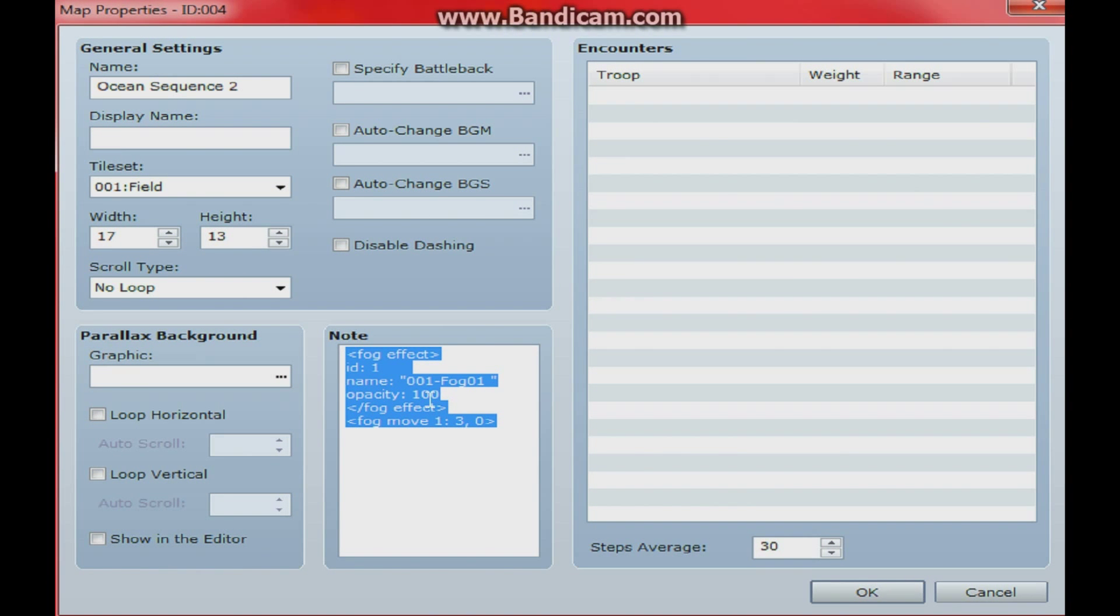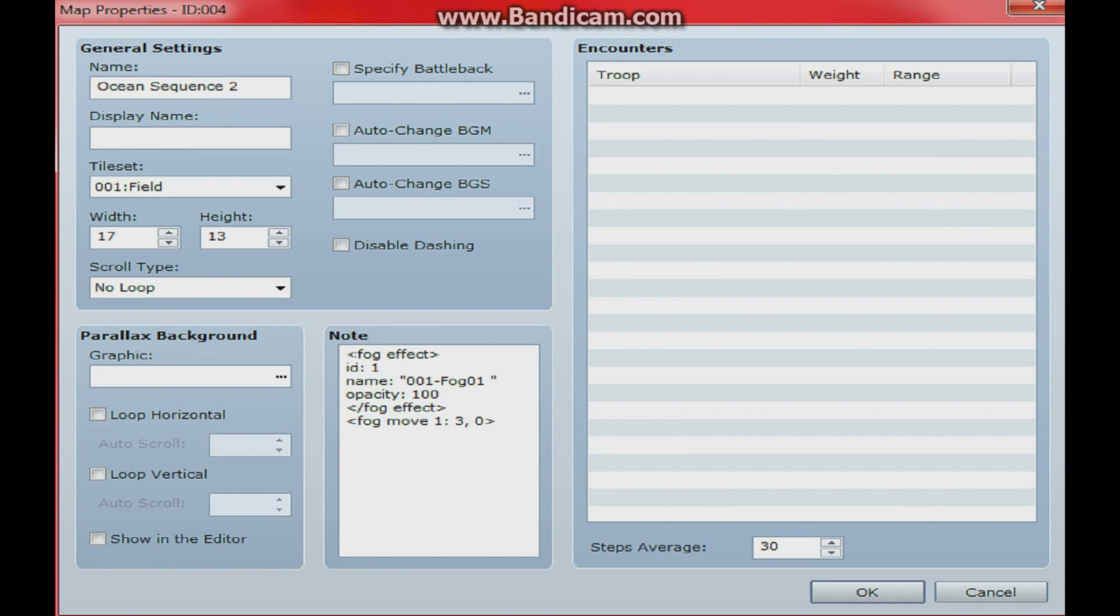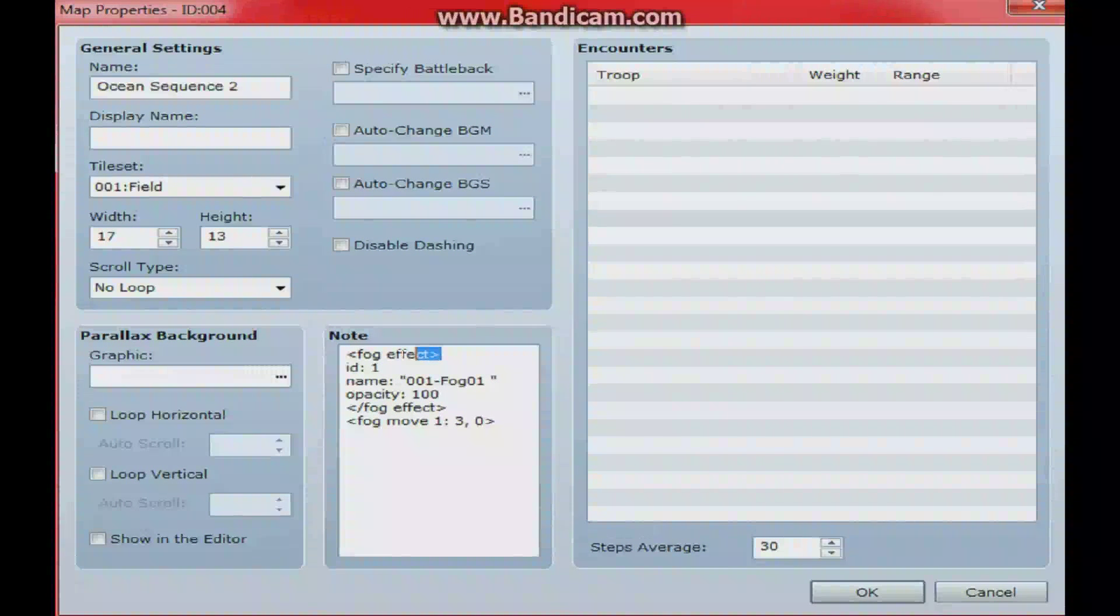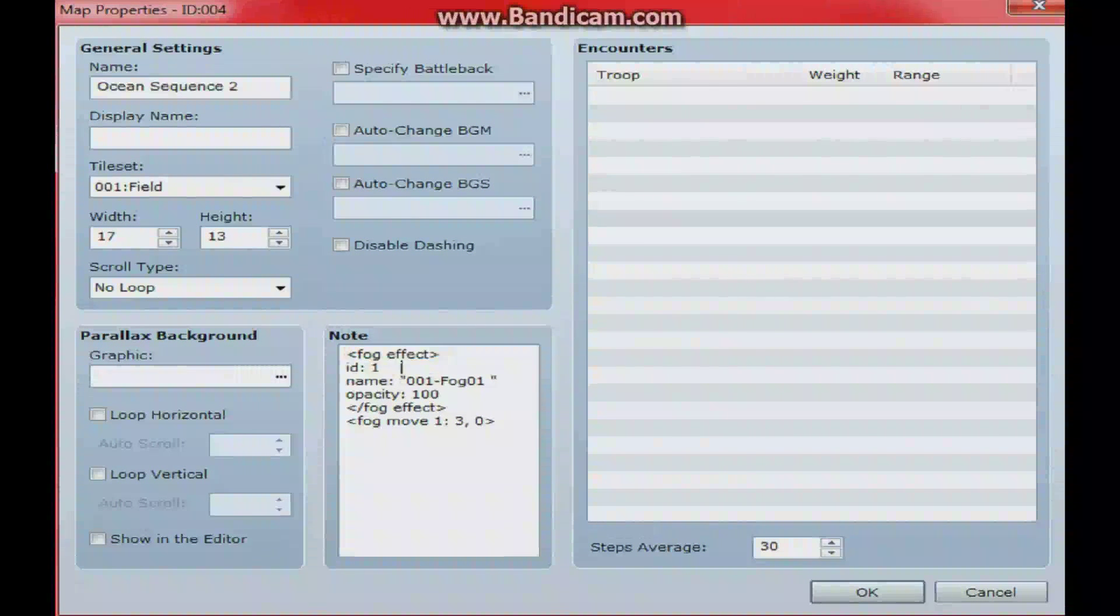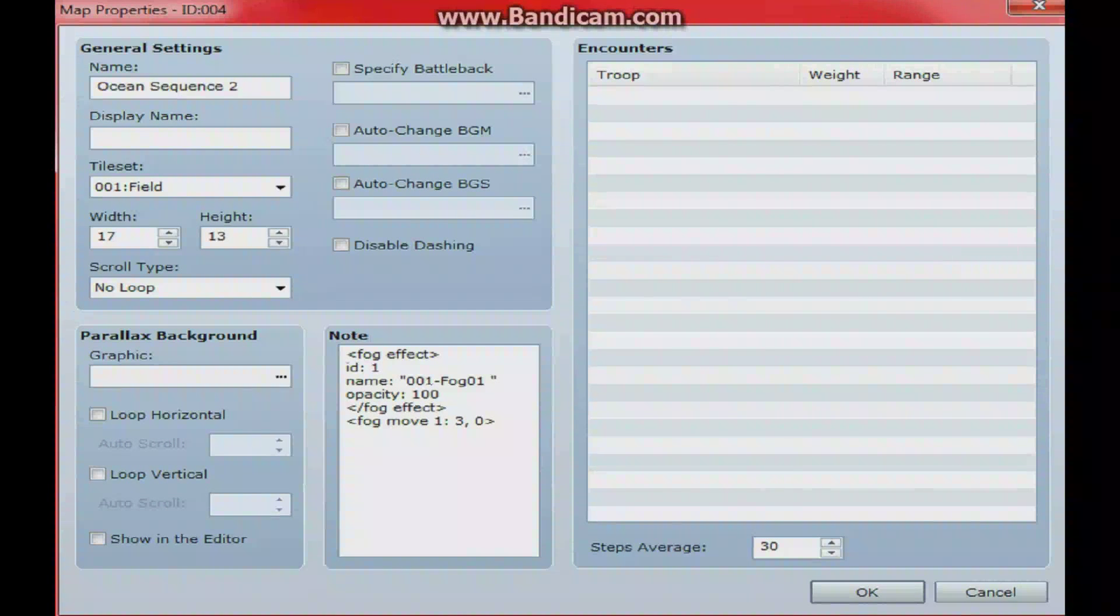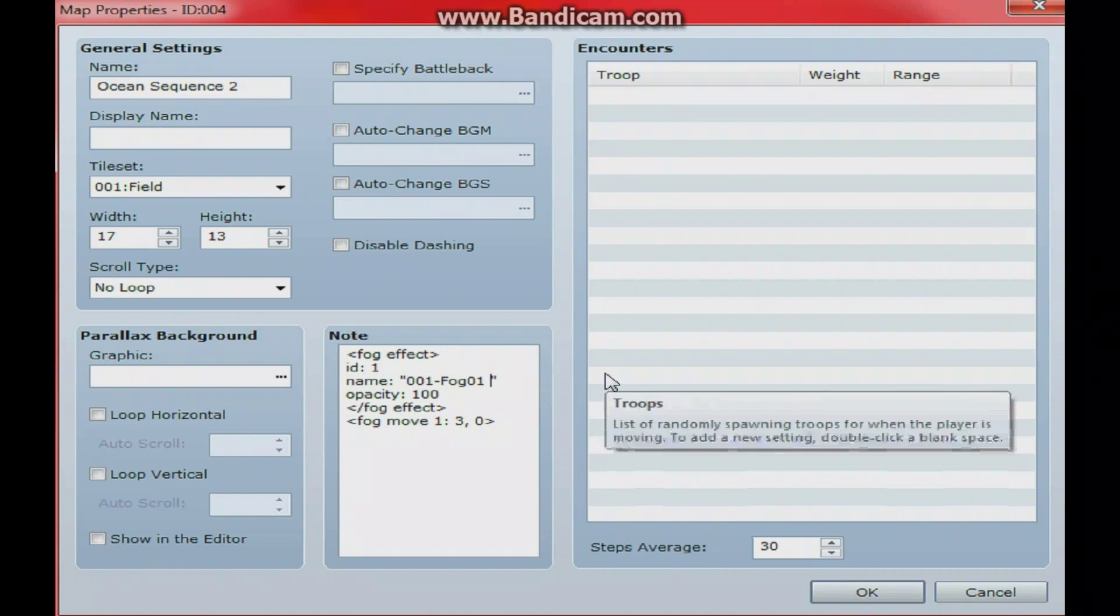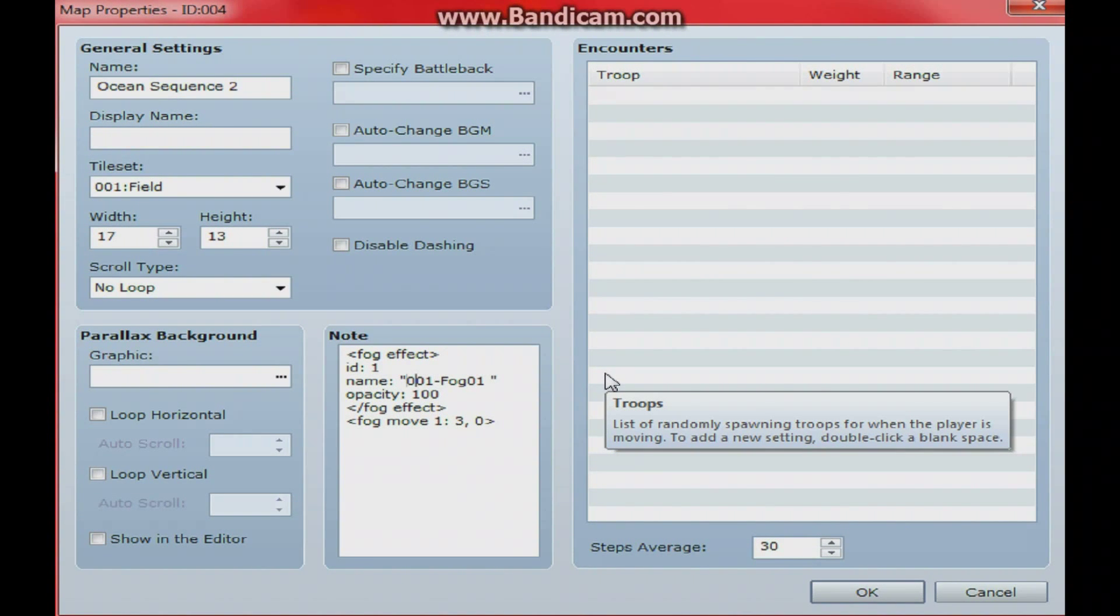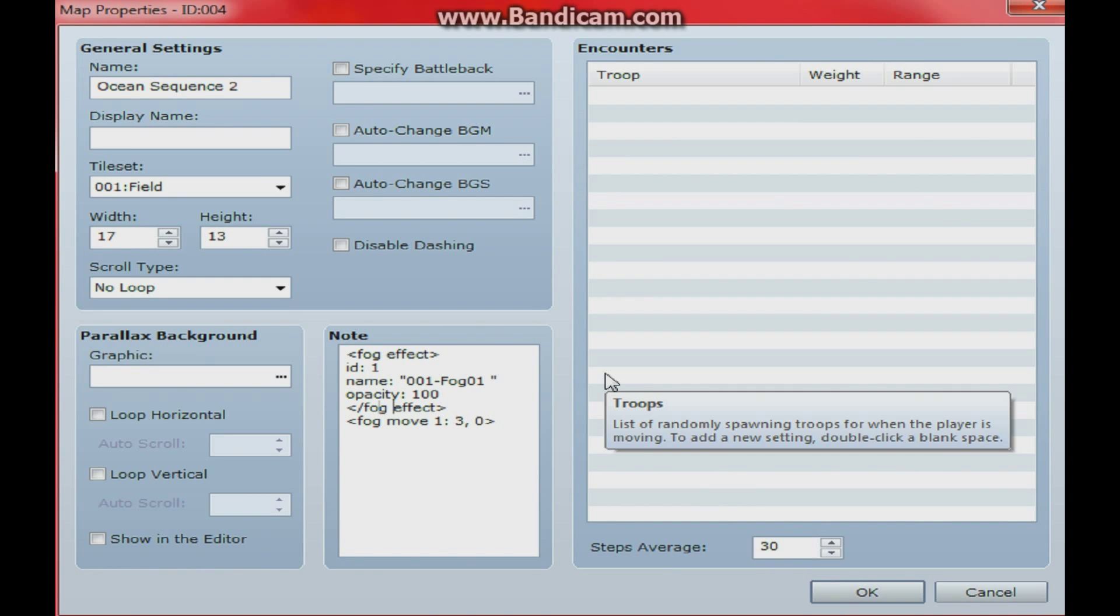Right here in this note box is where you set up your tags. And so right here, this is really all the information you need. You're going to open it up here with this line: Fog effect, ID 1, Name. And this is where you type in whatever the name is of your fog file. Then you set its opacity, how visible you want it. And then you do slash fog effect. And there it is. And you close it off.